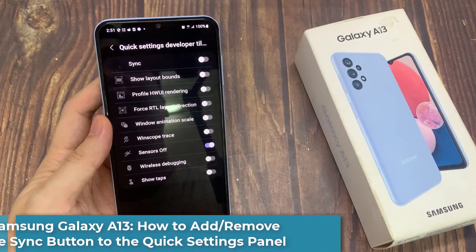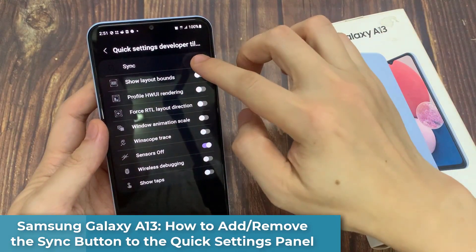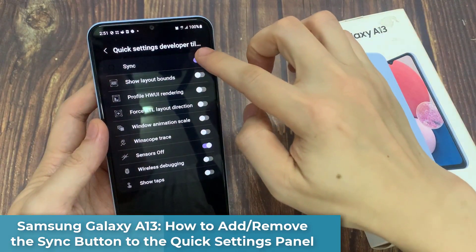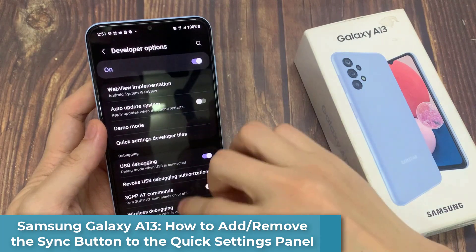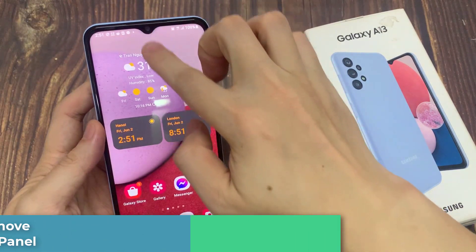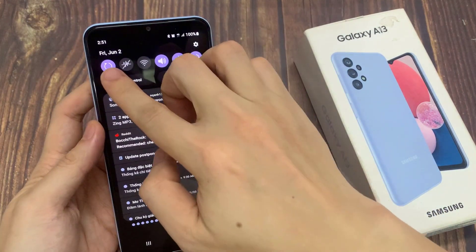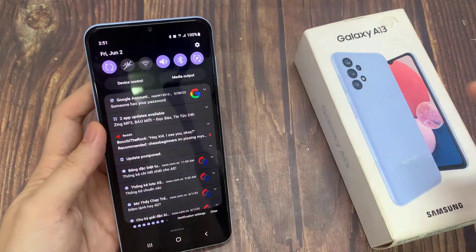Hi everyone! In this video, we're going to take a look at how you can add or remove the sync button to the quick settings panel on the Samsung Galaxy A13.